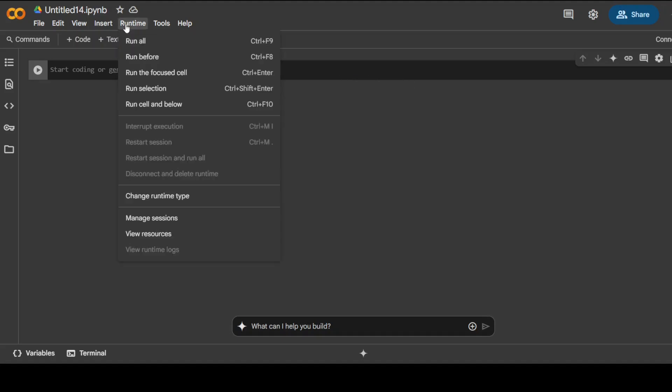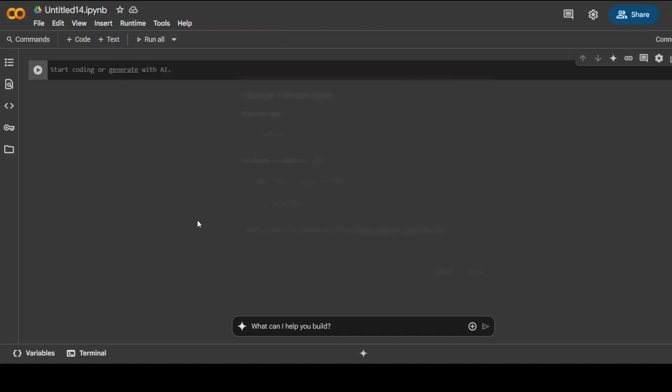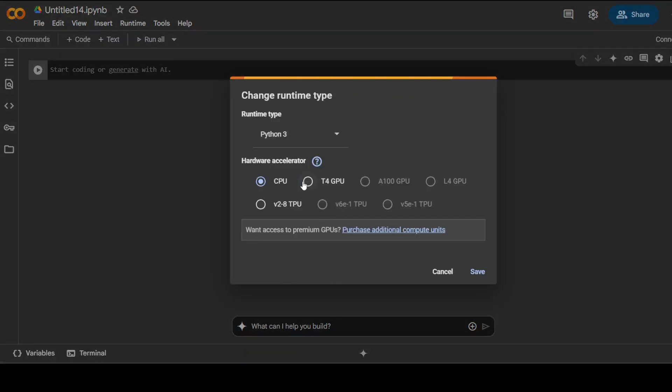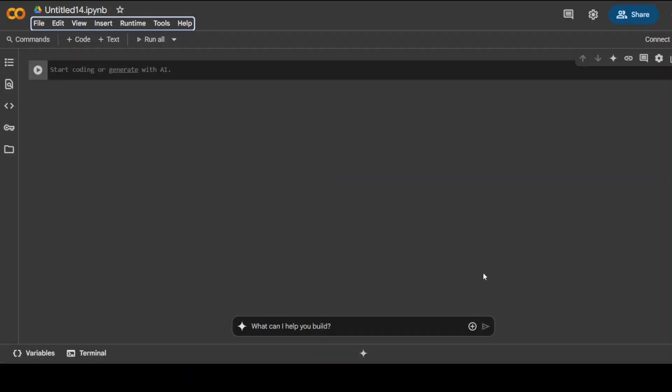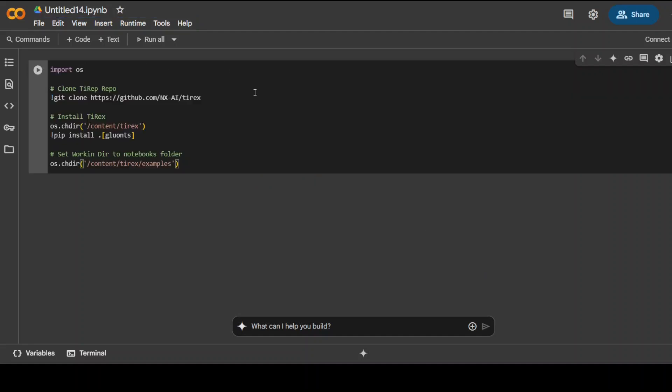Click on runtime, change runtime type, select free GPU given by Google which is T4 GPU, and then let's get it installed by cloning this TiRex repo. And then we are installing all the prerequisites from the root of the repo.